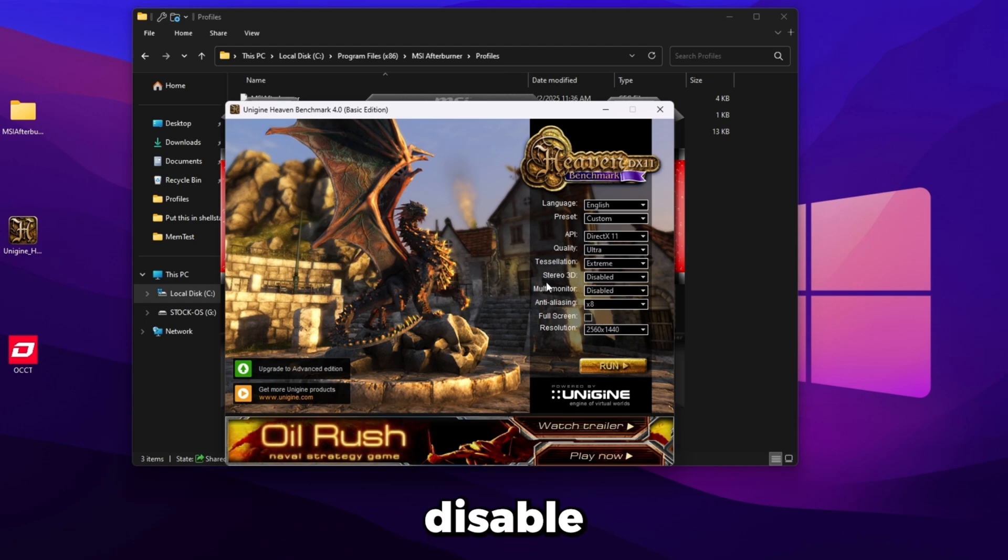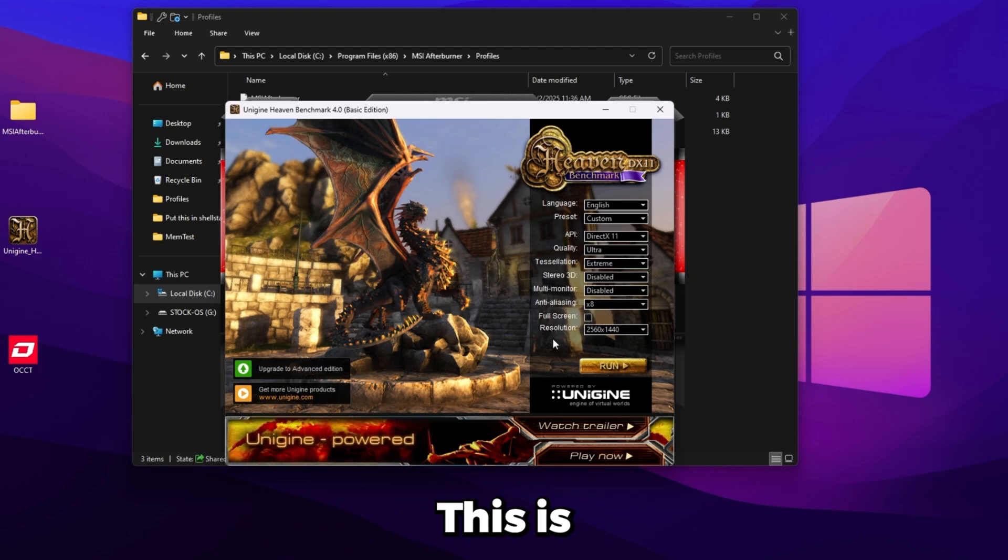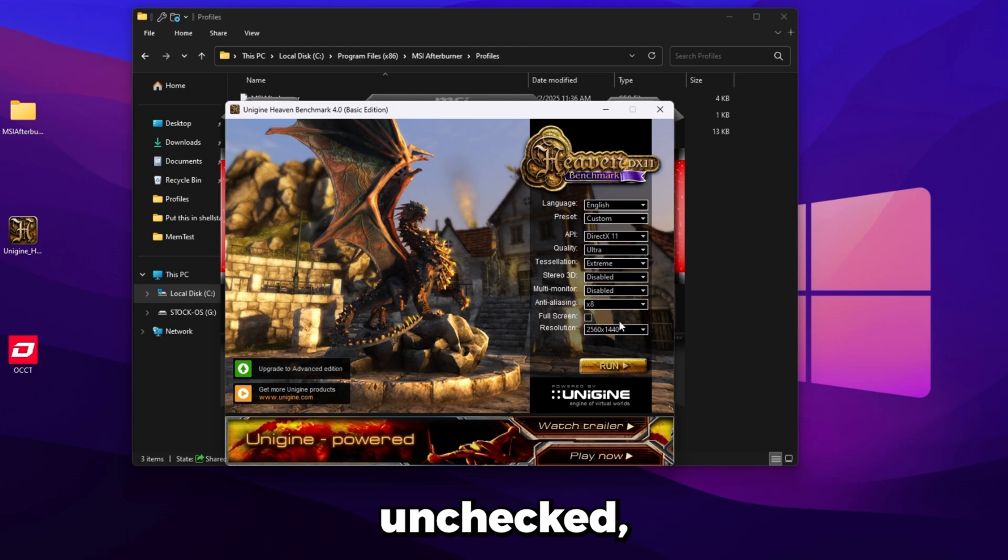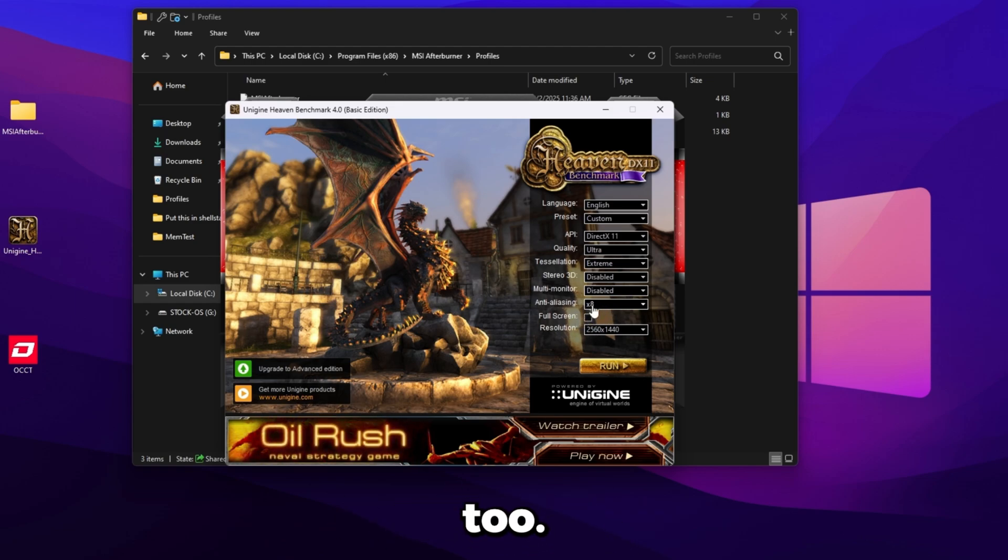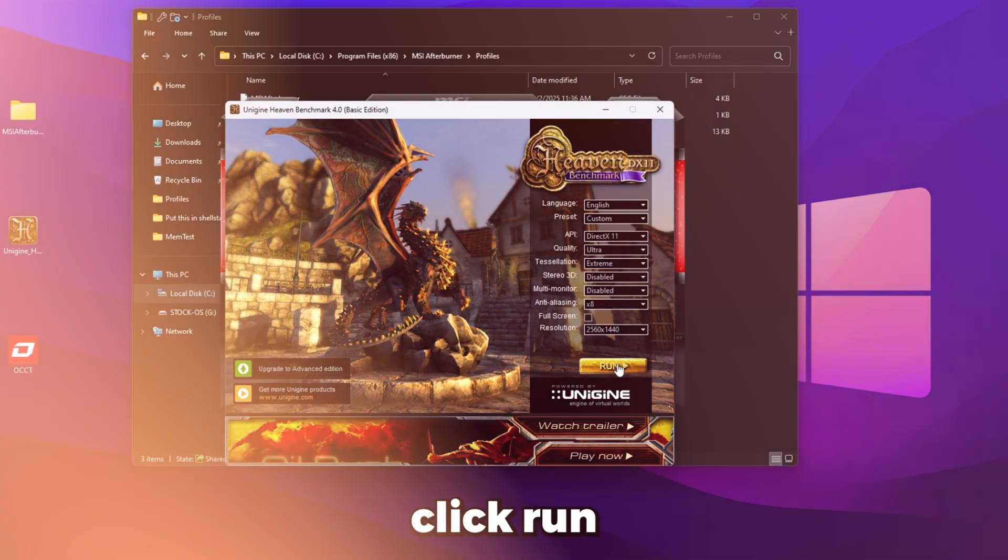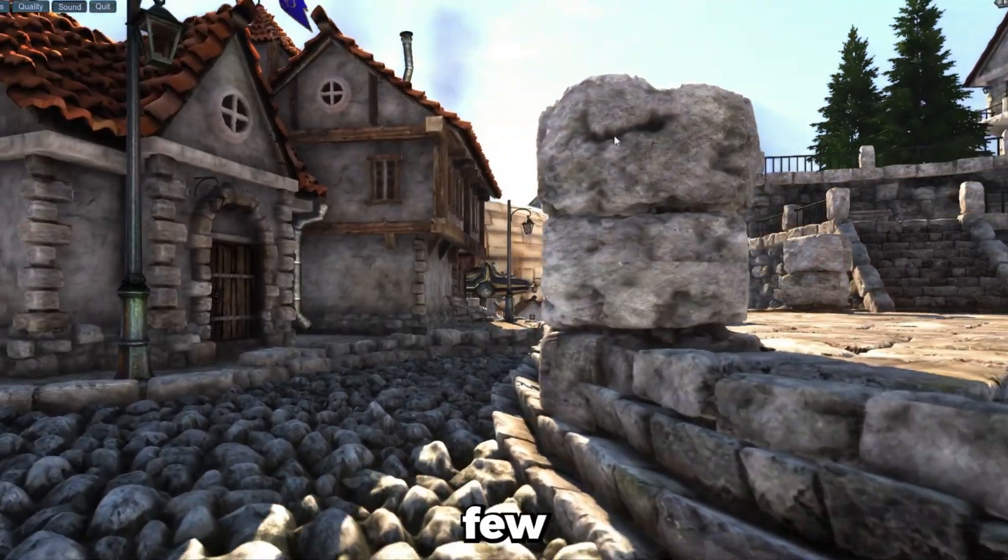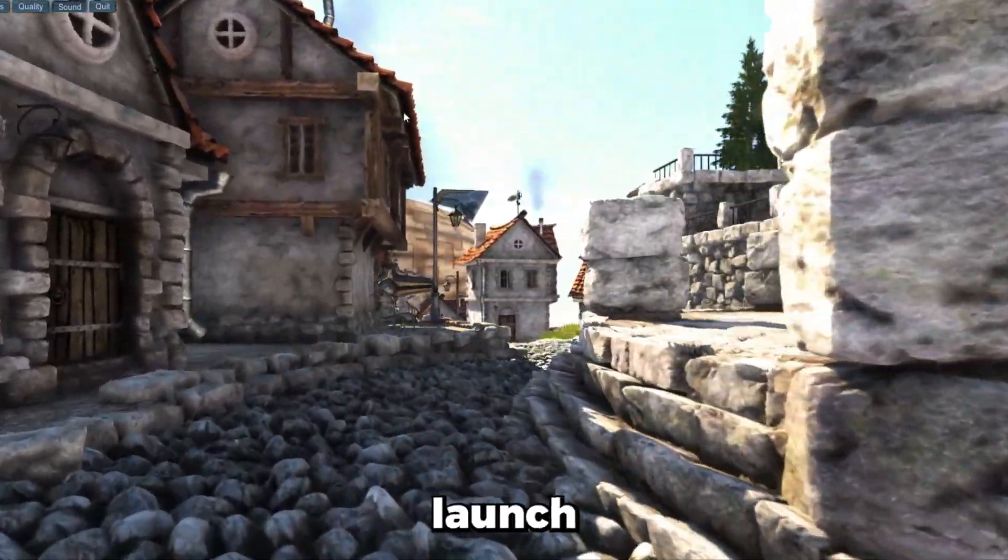Even if you have a 1080p monitor, make sure the resolution is set to 1440p and then make sure the settings here are the same. So with the API DirectX 11, quality ultra, tessellation extreme, disabled, disabled, anti-aliasing x8, uncheck this. It's very important that full screen is unchecked. So just make sure that's unchecked too. Then what you're going to want to do is click run.